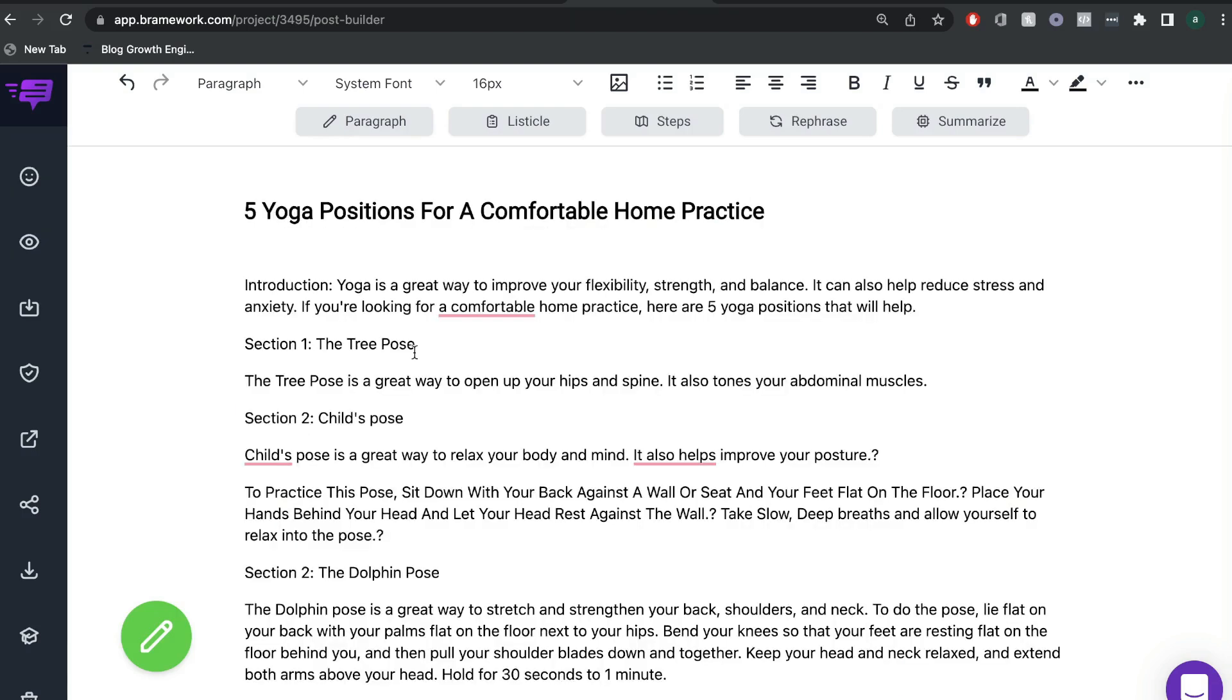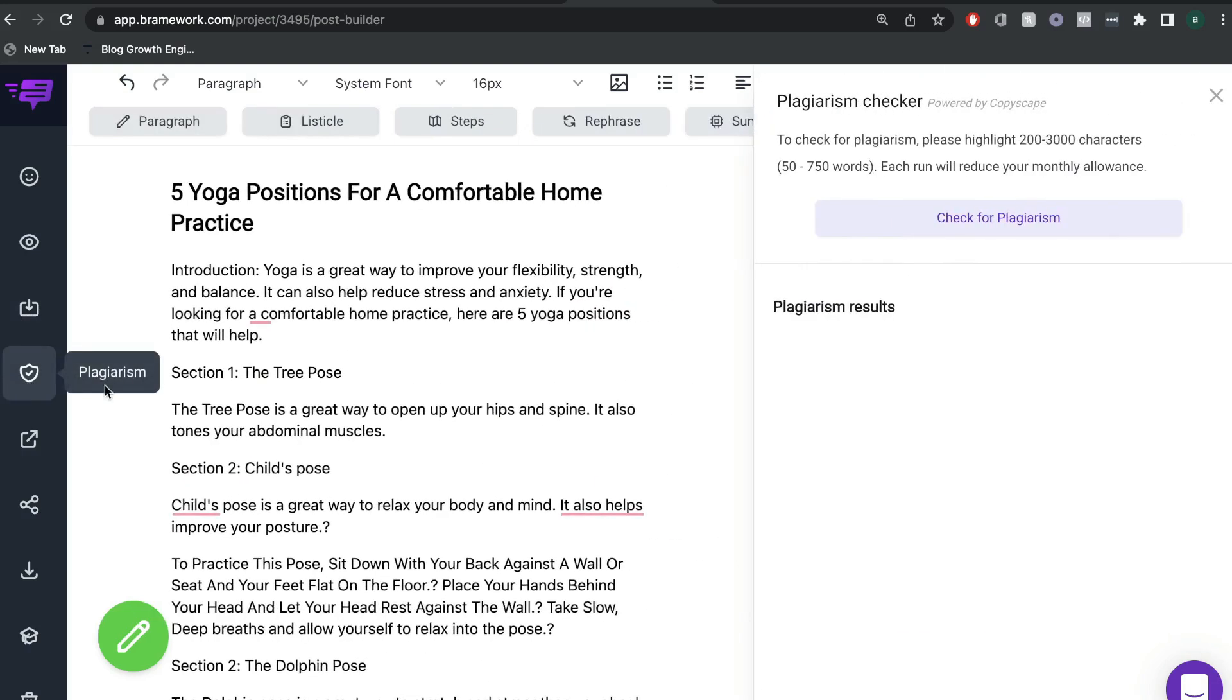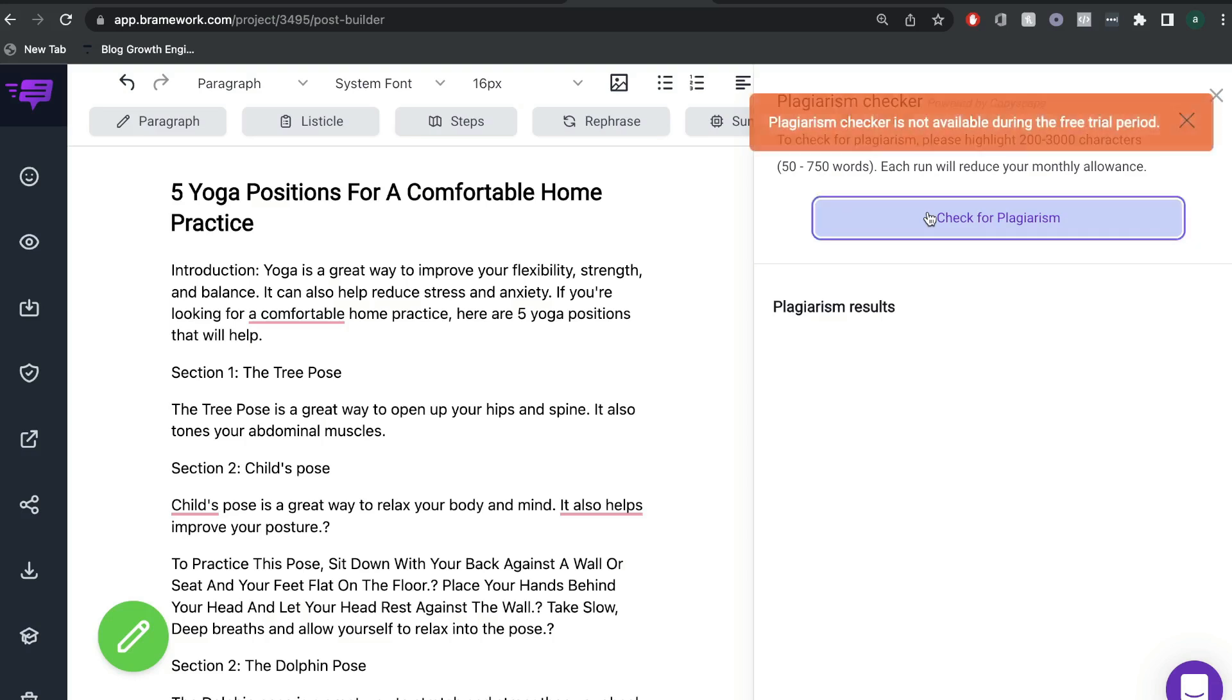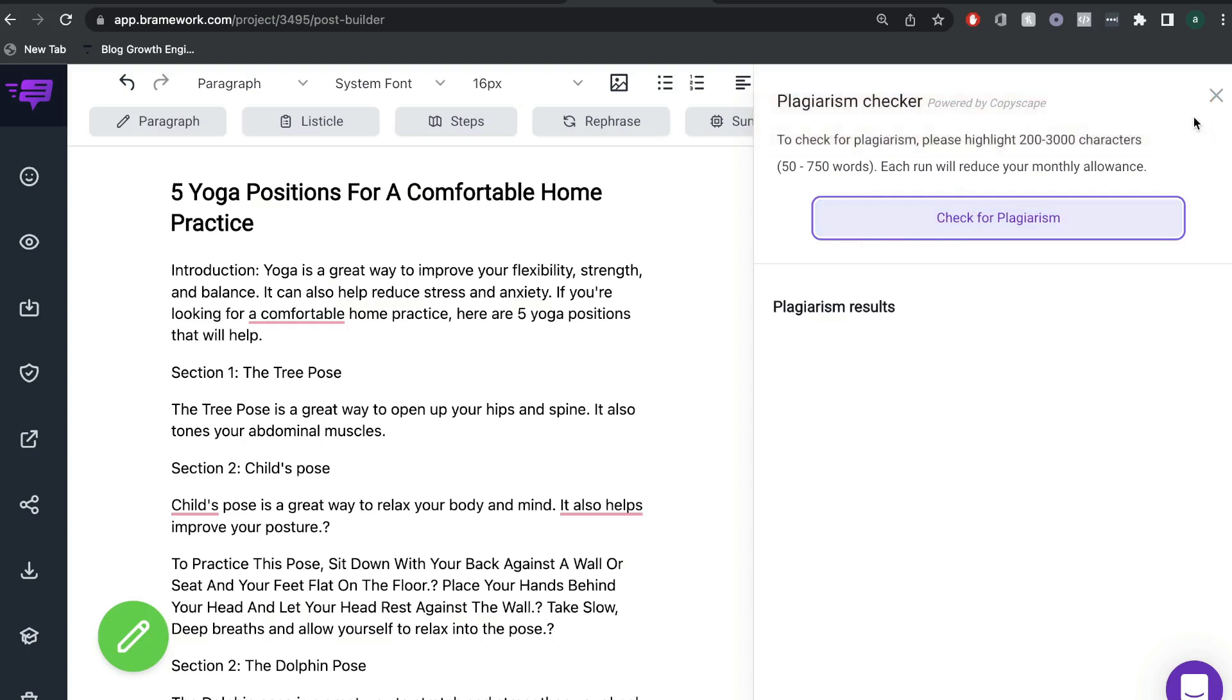Another really useful feature included in Brainwork is the ability to check for plagiarized content right from Brainwork. So this is actually included in your Brainwork plan. So you don't have to pay externally for this service, but you can go ahead and check for plagiarized content within the Brainwork account.